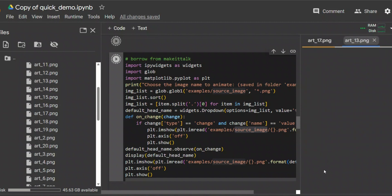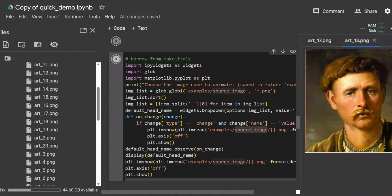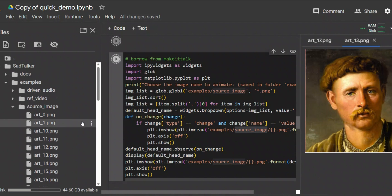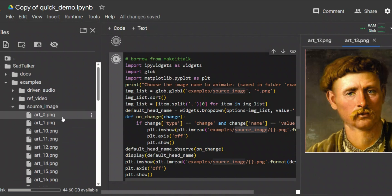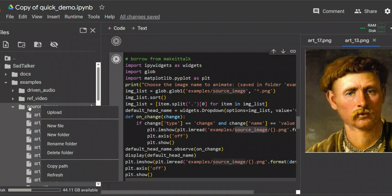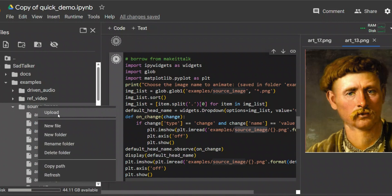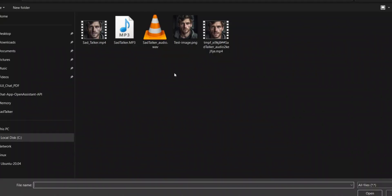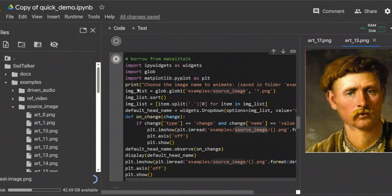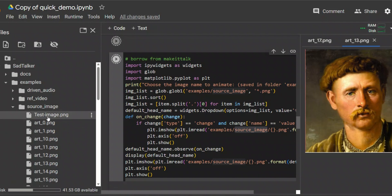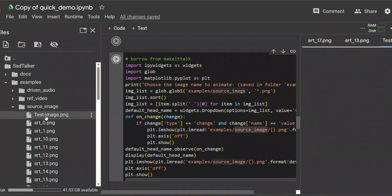You can open one of the provided example images to see what they look like. If you want to upload your own image, you need to upload it into the source underscore image folder. The way you do it is you simply right-click on the folder, click Upload, and select whatever image you want. For example, I have a test image that I'm going to upload there, and you can see it being uploaded.